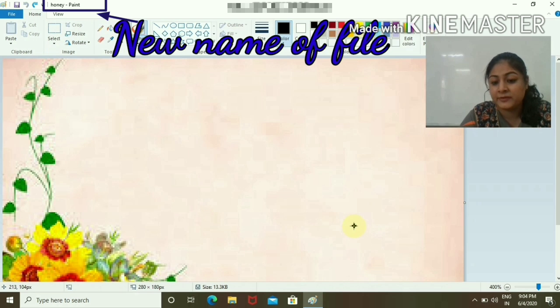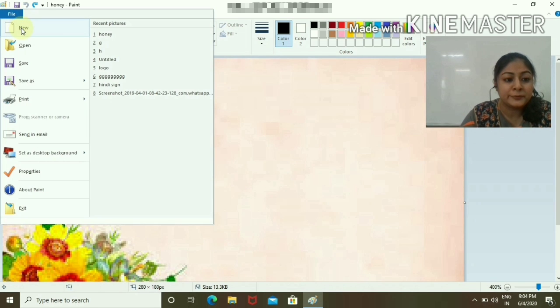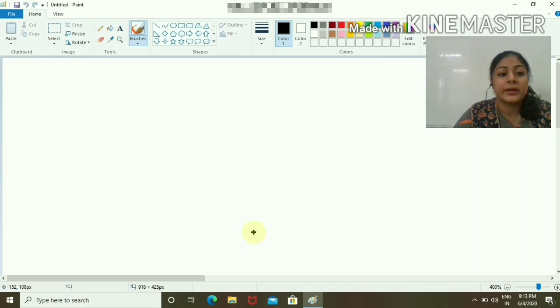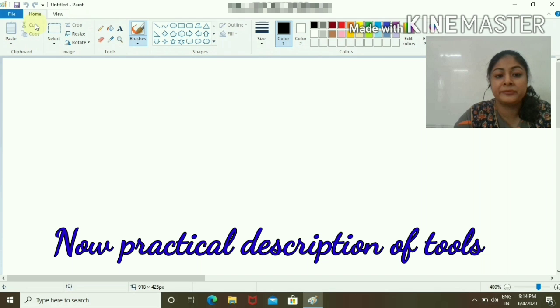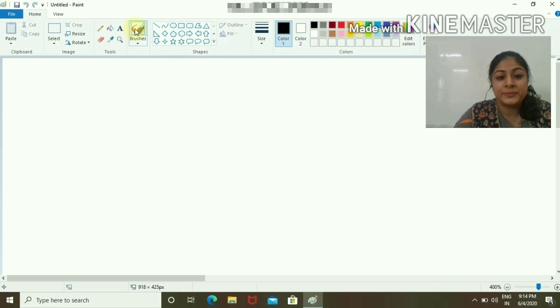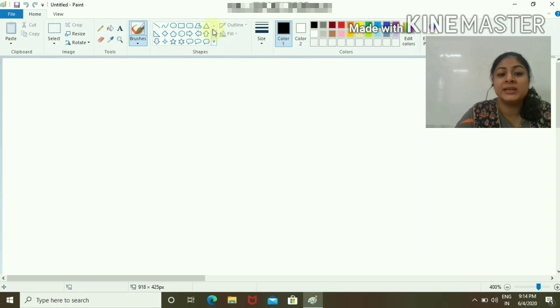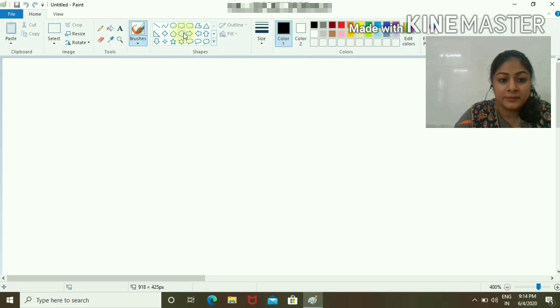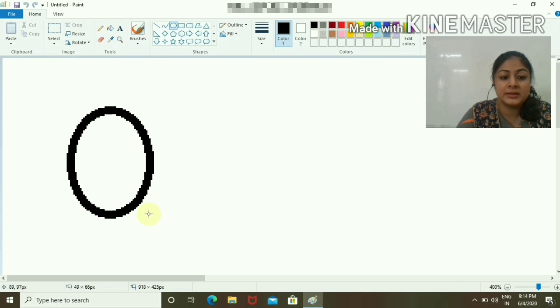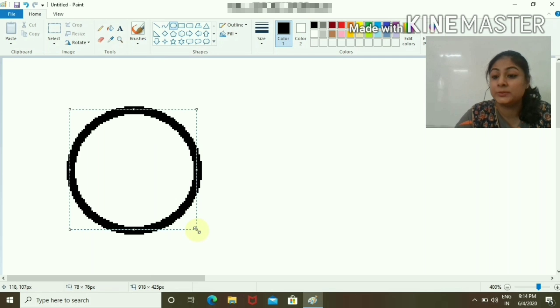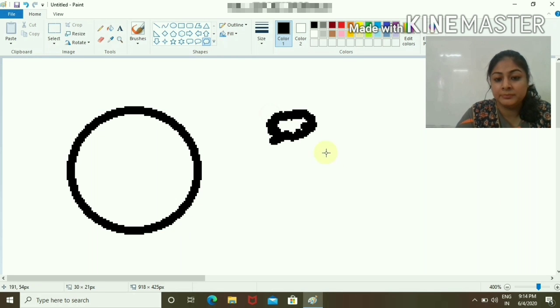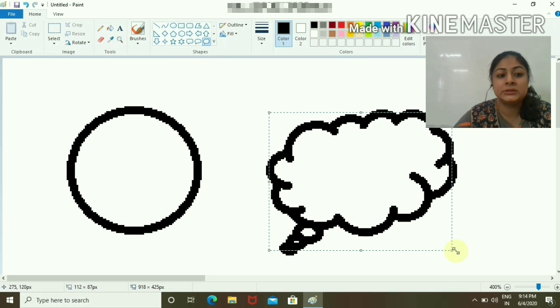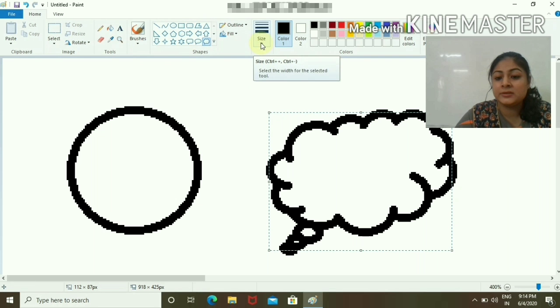Now I'll tell you about different tools. Let's start with shapes. These are different shapes in which you can fill the color. This is a circle, and you can choose any shape like this. You can increase or decrease the size of the brush.